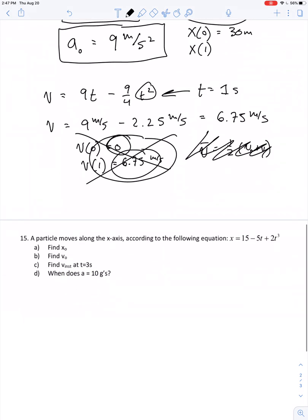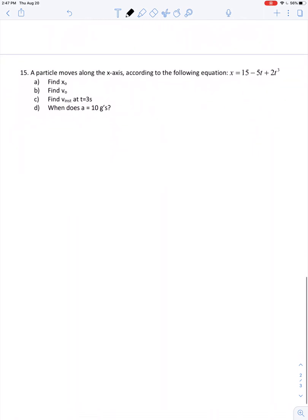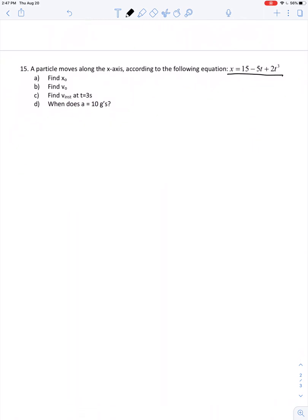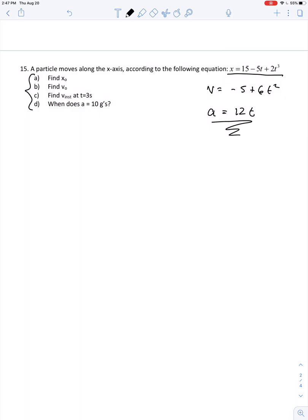Let's try another example along the same lines. A particle moves along the x-axis according to the following equation, and we have to answer questions a, b, c, and d. Without even reading those questions carefully, this is clearly a problem of non-uniform acceleration, so let's immediately find velocity by taking the first derivative, giving negative 5 plus 6t squared. Taking the second derivative gives acceleration as 12t — without a doubt a case of non-uniform acceleration, since it depends on time.